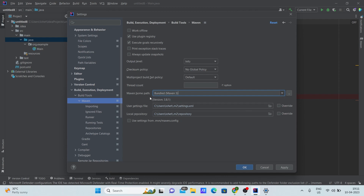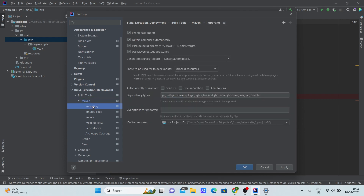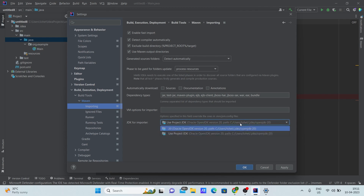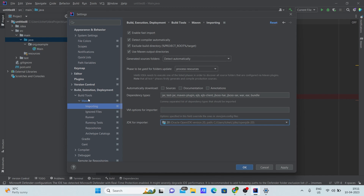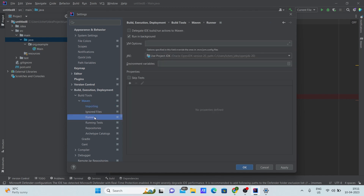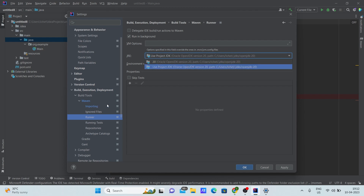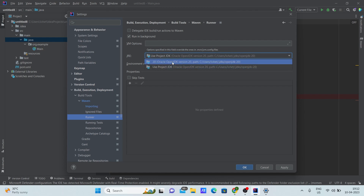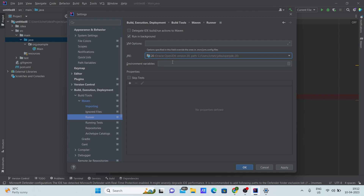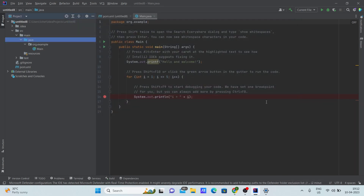After setting this, go to Importing. In Importing, you can choose any JDK you want — I'll choose version 20. Also go to Runner, and in Runner give the same JDK you chose in Importing — I'll choose version 20 there as well. Now click Apply and then OK. Your Maven project is almost ready.